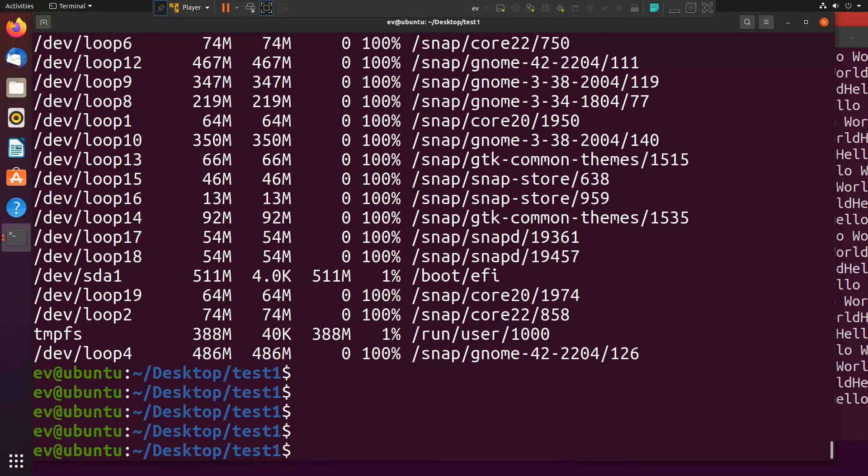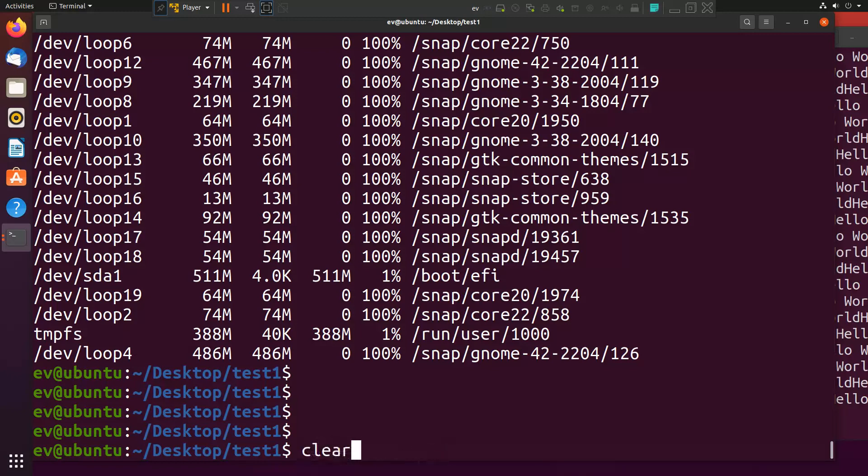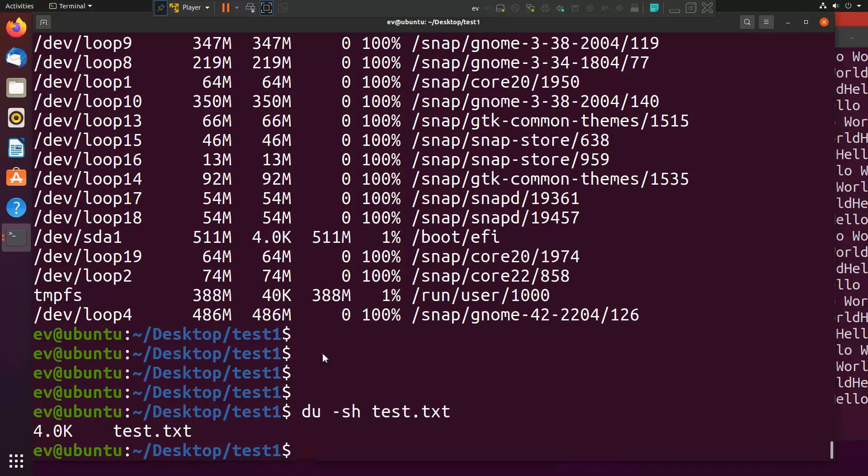If you want to know the size of one single file, then you can simply type du -sh. It will give you the usage of one single file.